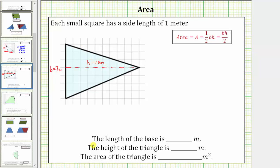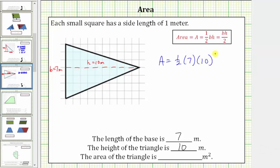Recording the information below, the length of the base is seven meters and the height of the triangle is ten meters. The area of the triangle is equal to one-half base times height. In this case, the area equals one-half times seven meters times ten meters. For this example, let's leave this product in this order.